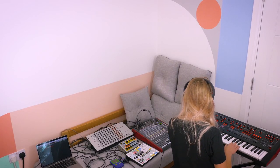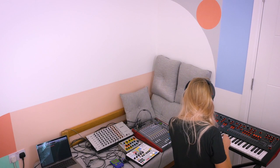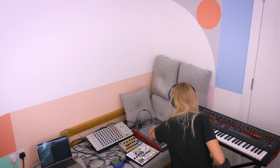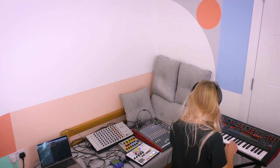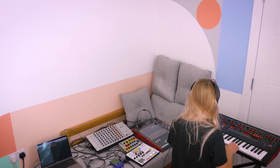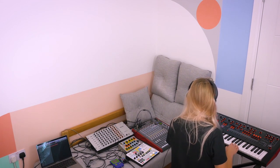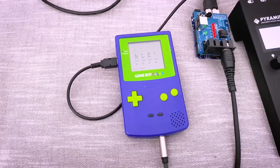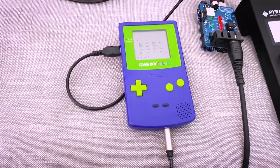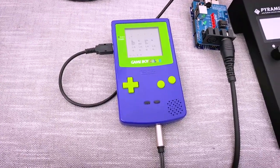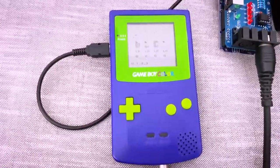I made a tutorial where I used a Squarp Pyramid MIDI sequencer and a MIDI keyboard to control a Moog Sirin synth, a Vermona drum synth, and even a Game Boy. This is just one example of how you can stick things together in a creative way.